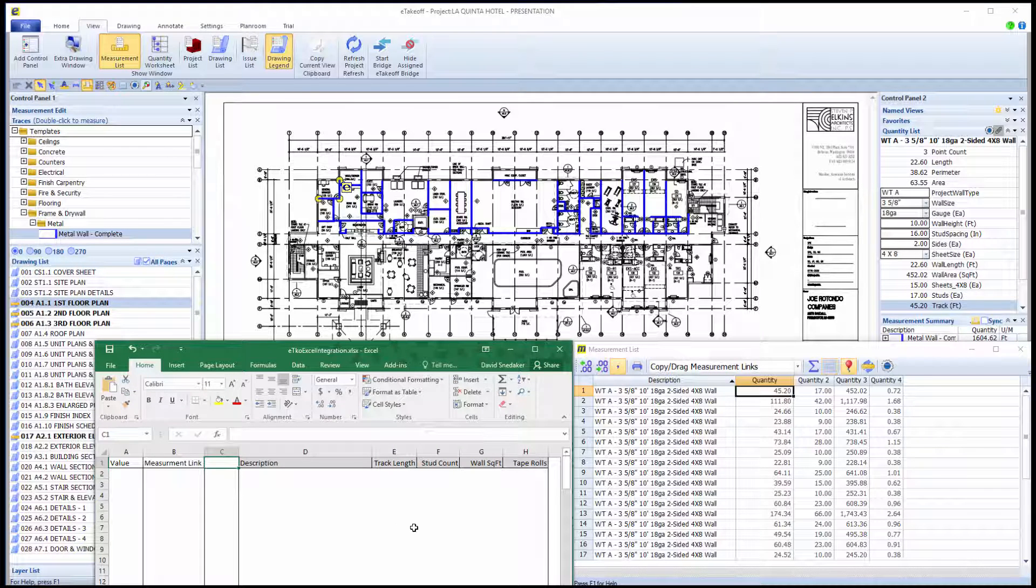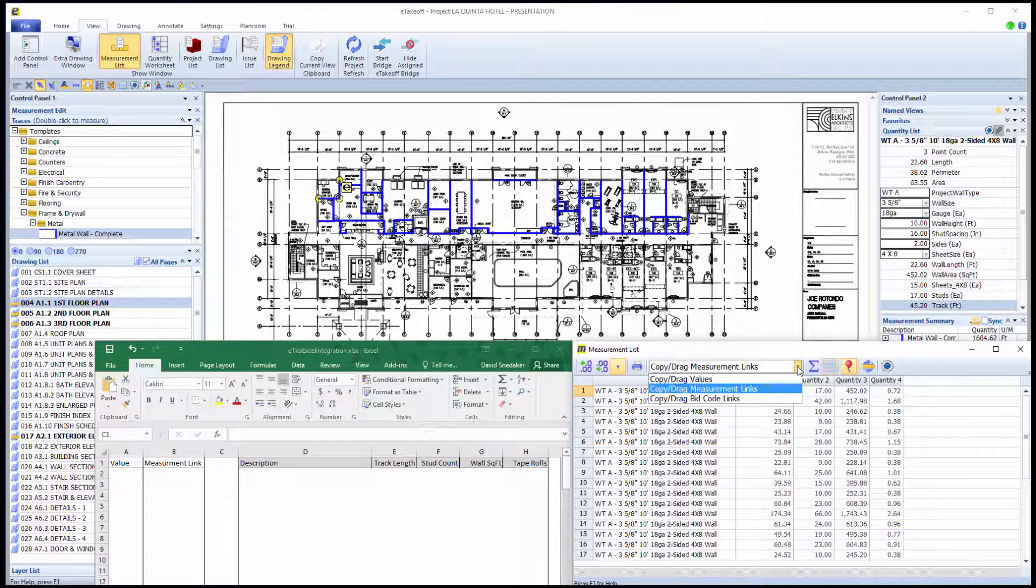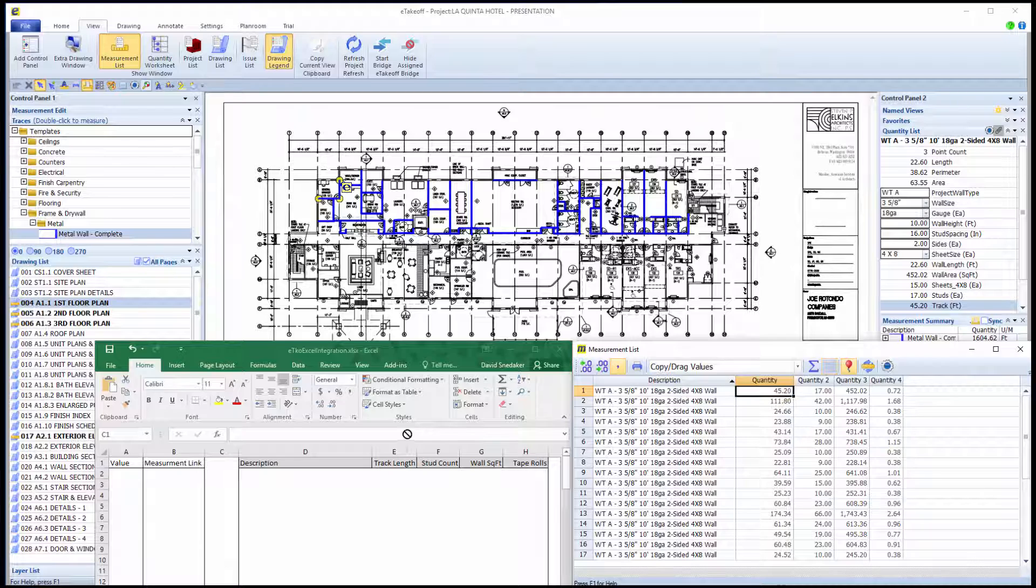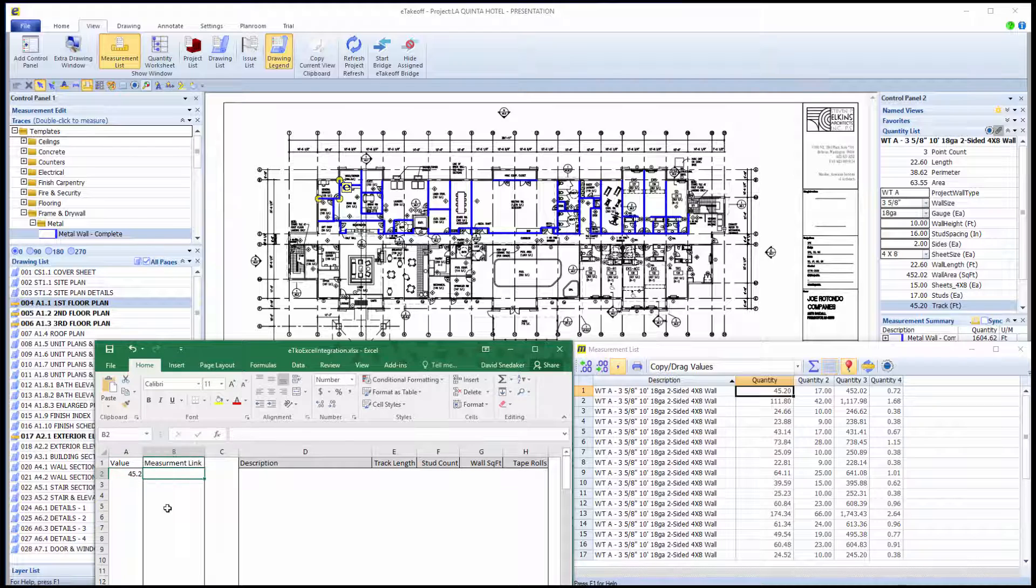You can transfer three types of quantity data to Excel: Values, Measurement Links, or Bid Code Links. You can select the transfer type from the drop-down here. Values is simply the value or quantity itself. With Values Transfer method, there is no connection between Dimension and Excel.